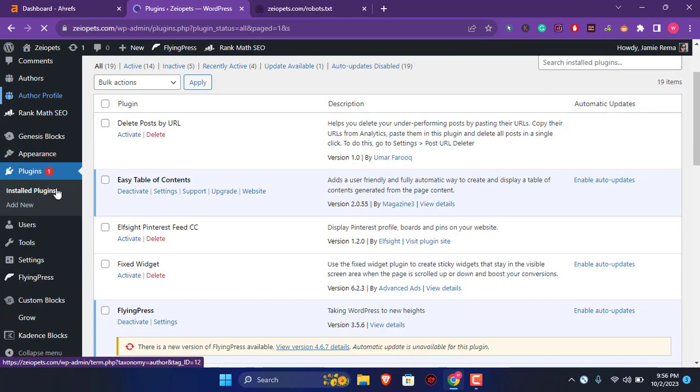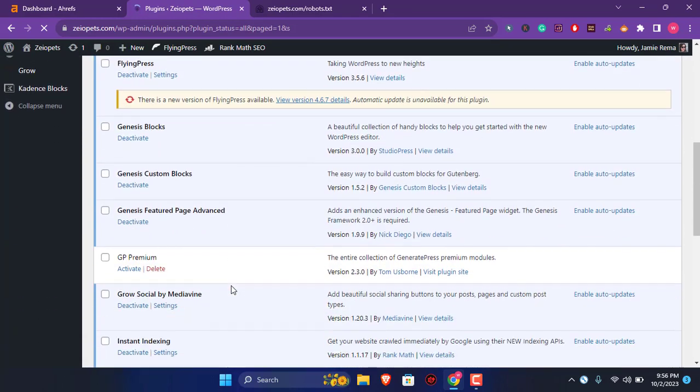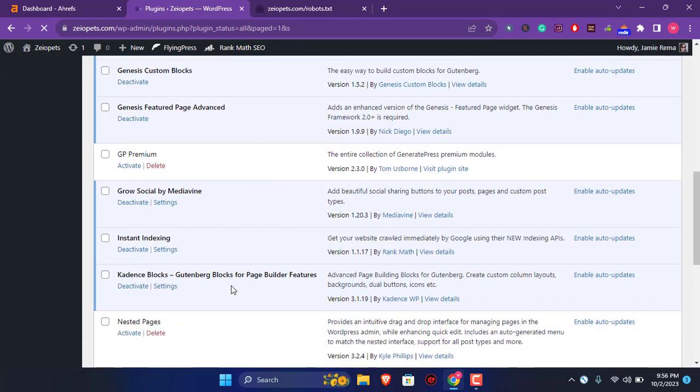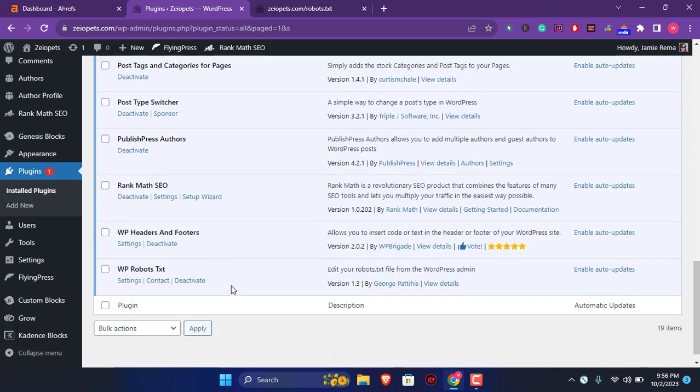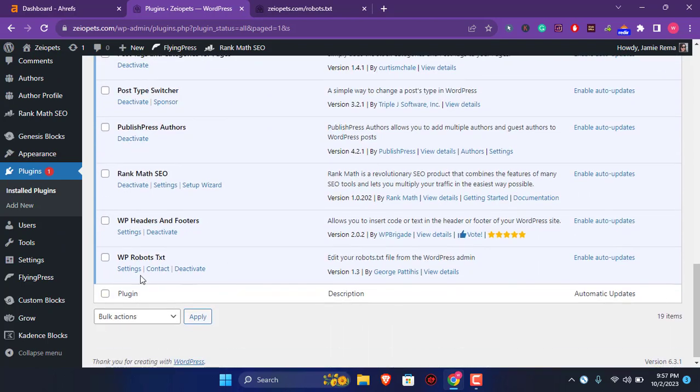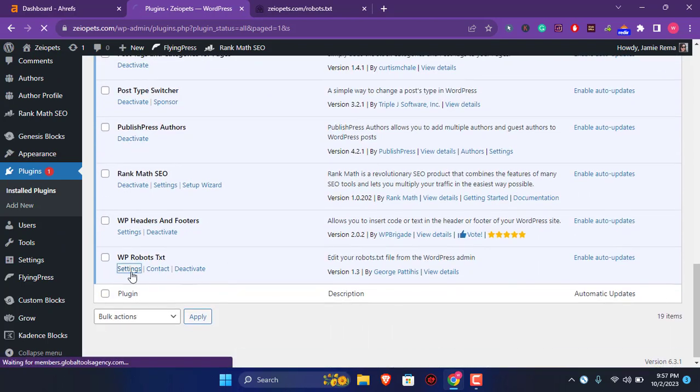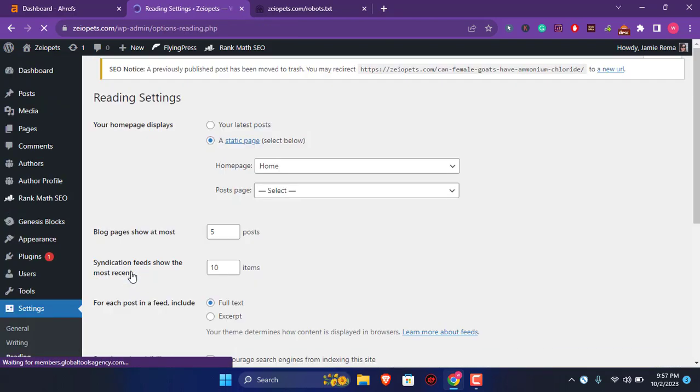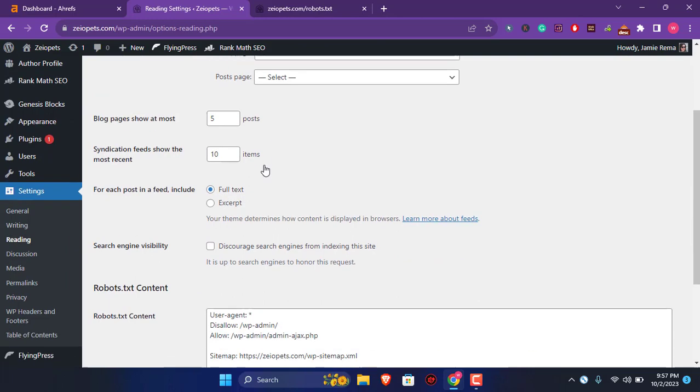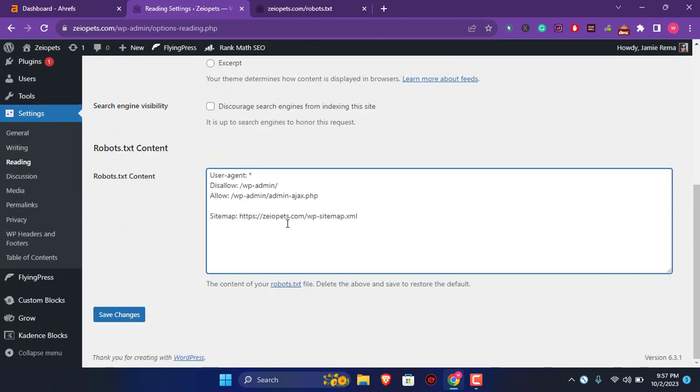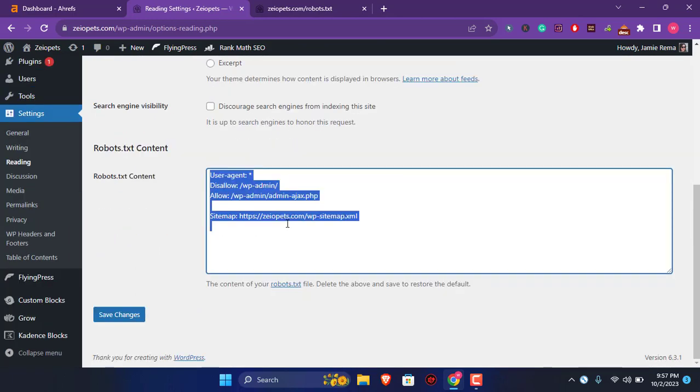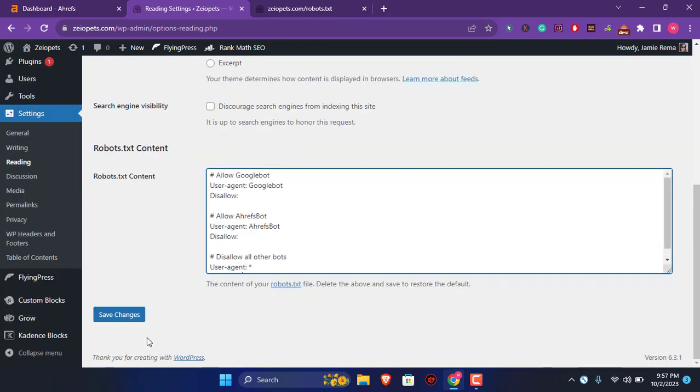By going to settings, you can paste all the robot.txt files here and click save changes.